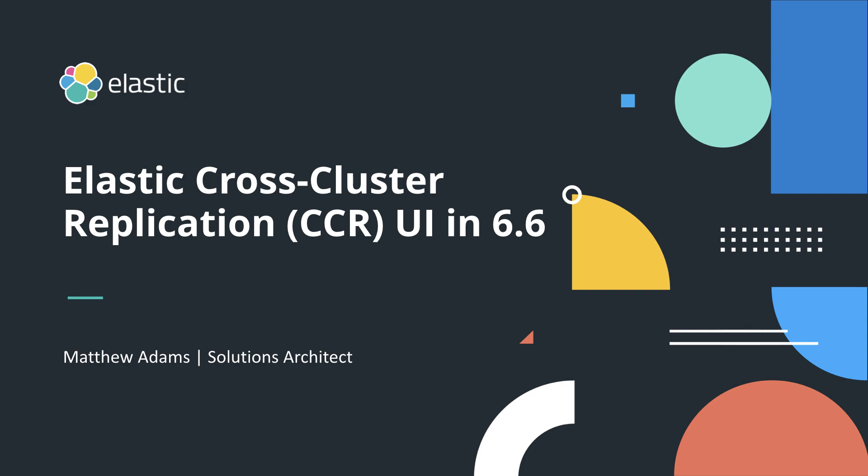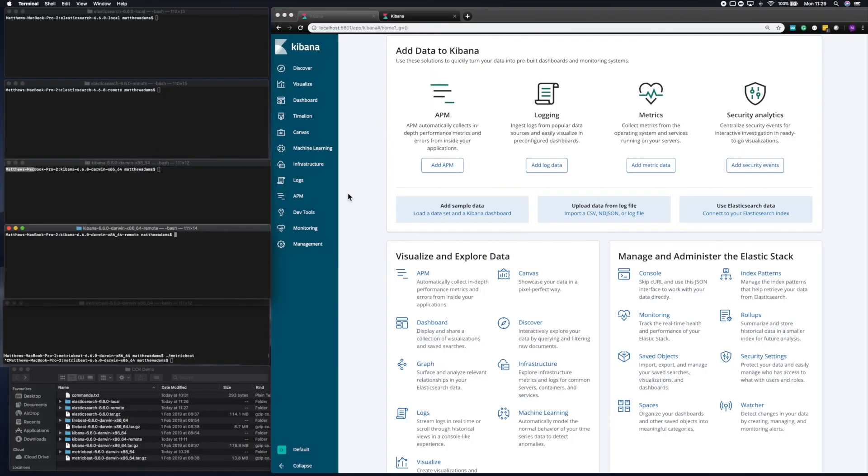Cross-cluster replication is a great feature. It allows you to sync data between two clusters, useful for many different use cases. But to show that off, I'm going to need to build two clusters.